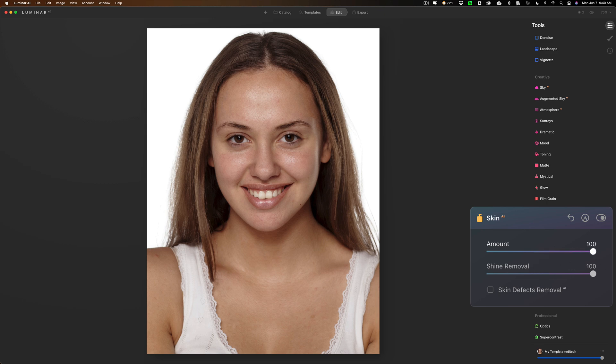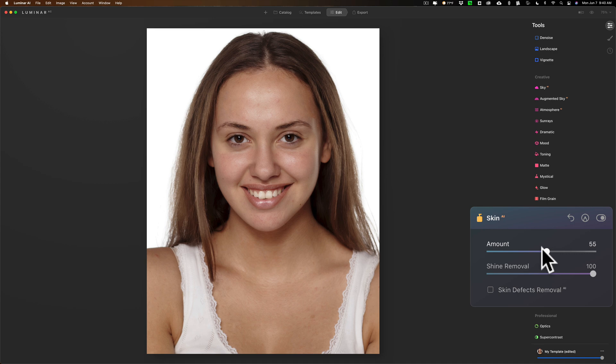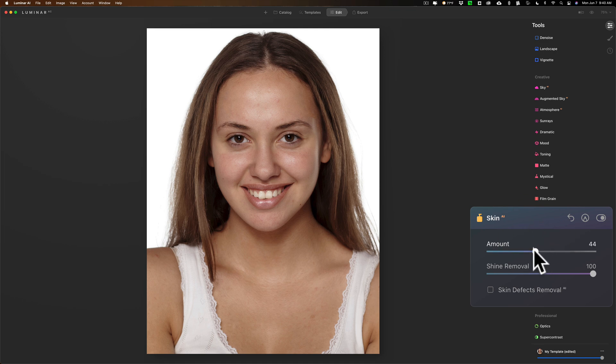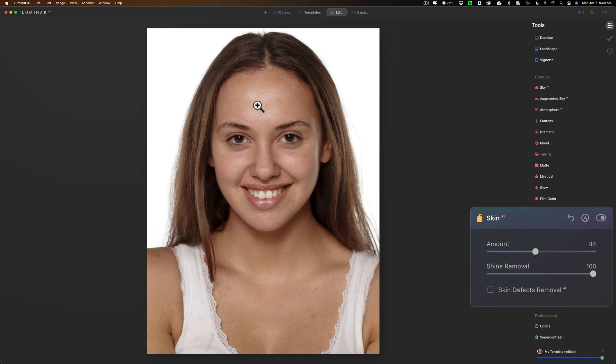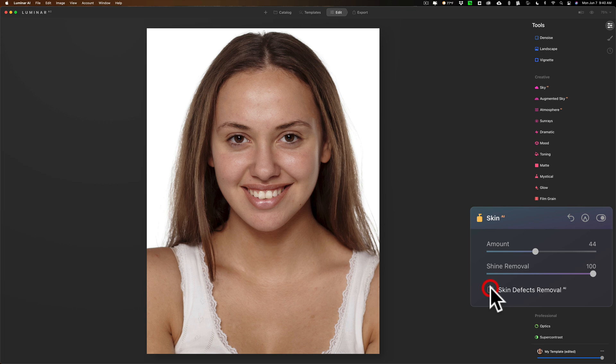I don't like it so soft that it looks like those Instagram posts from influencers that are obviously over-retouched. I'm going to put it up a little bit. We'll click on skin defects removal. I'm hoping it takes out some of these little blemishes. Let's see. And it did. You can see there's before and after. You can see blemishes that kind of disappeared. That worked pretty good.